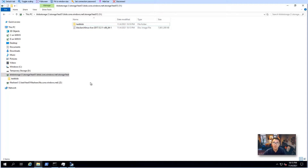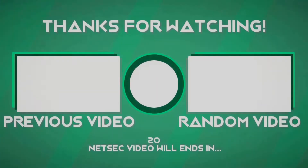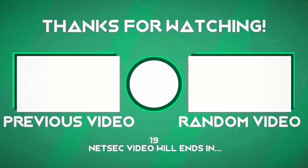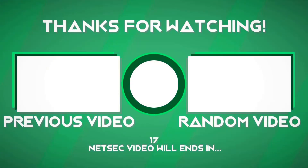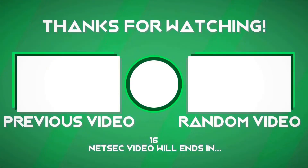That's all for this video. Thank you for watching. Please give me a thumbs up and also subscribe to my channel. See you next time, bye bye.